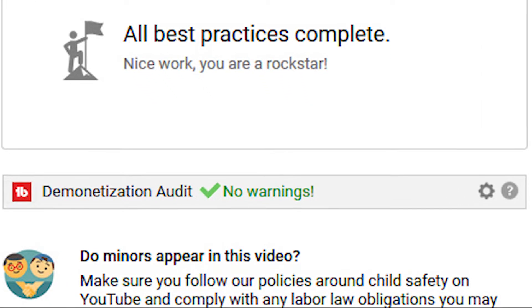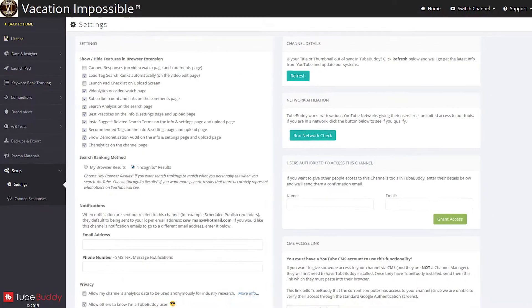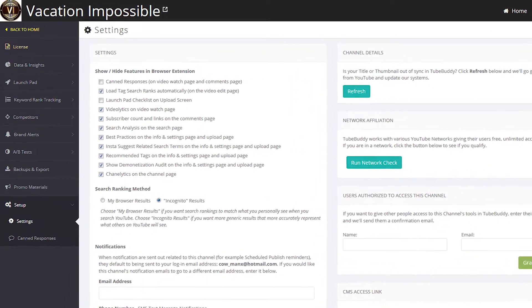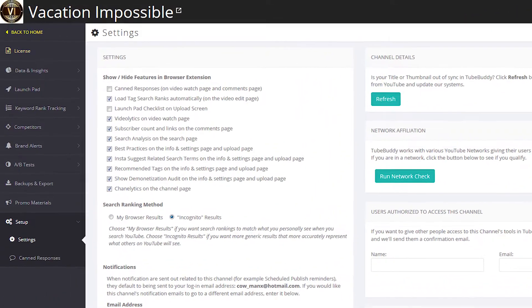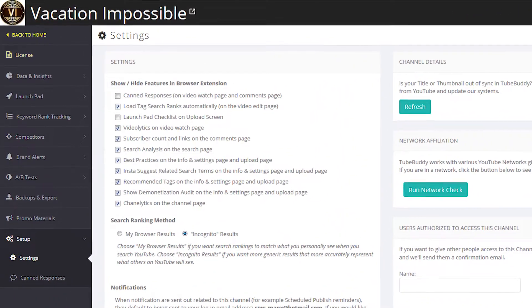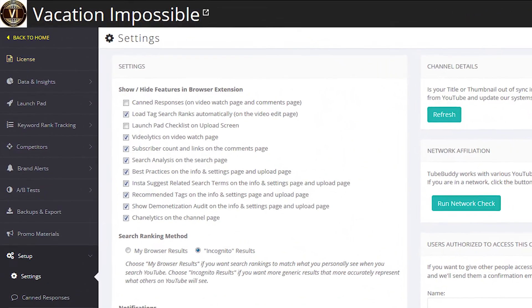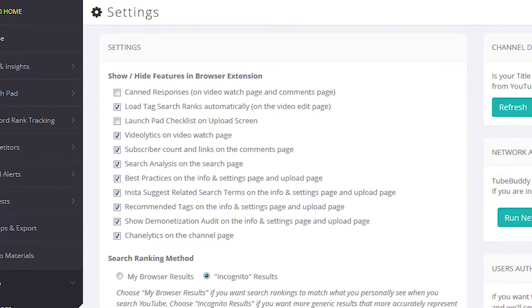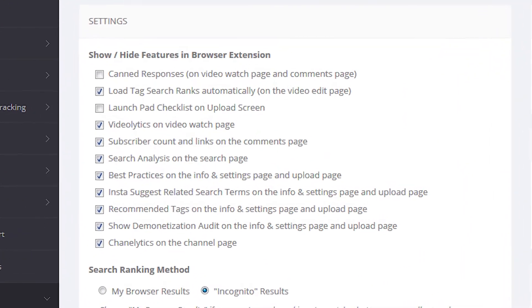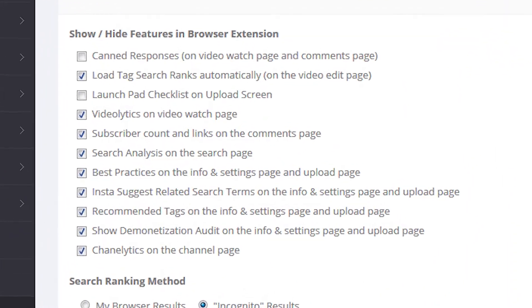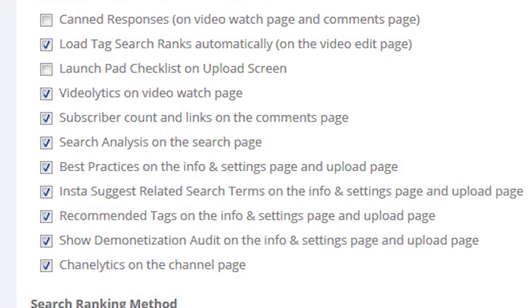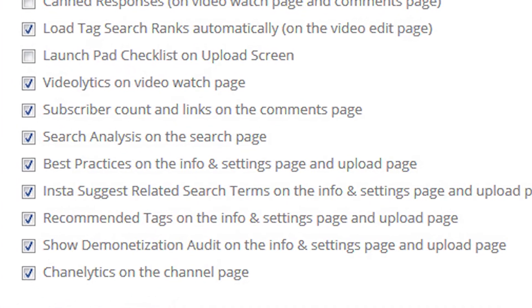If after installing the TubeBuddy browser plugin, you don't see the demonetization audit function on your upload or edit video screens, then you need to check your settings on the TubeBuddy website. On the TubeBuddy website, click Setup and Settings on the left-hand side and make sure that you have selected Show Demonetization Audit on the Info and Settings page and Upload page.